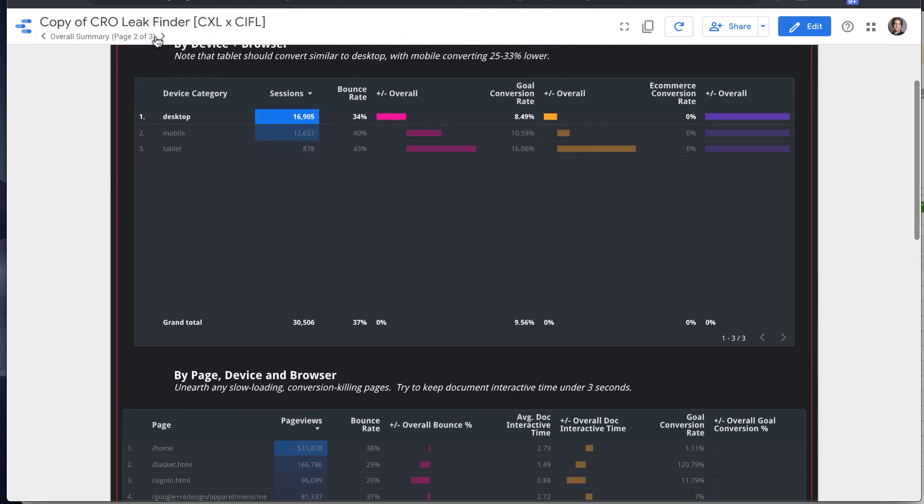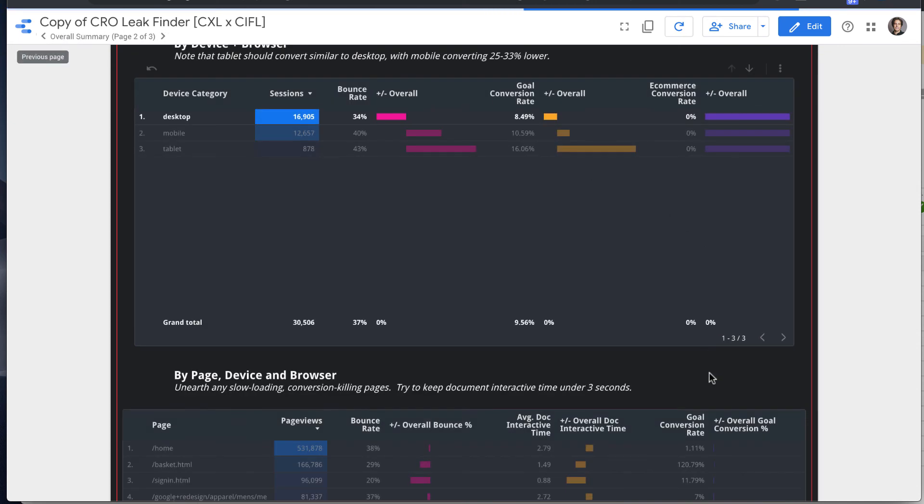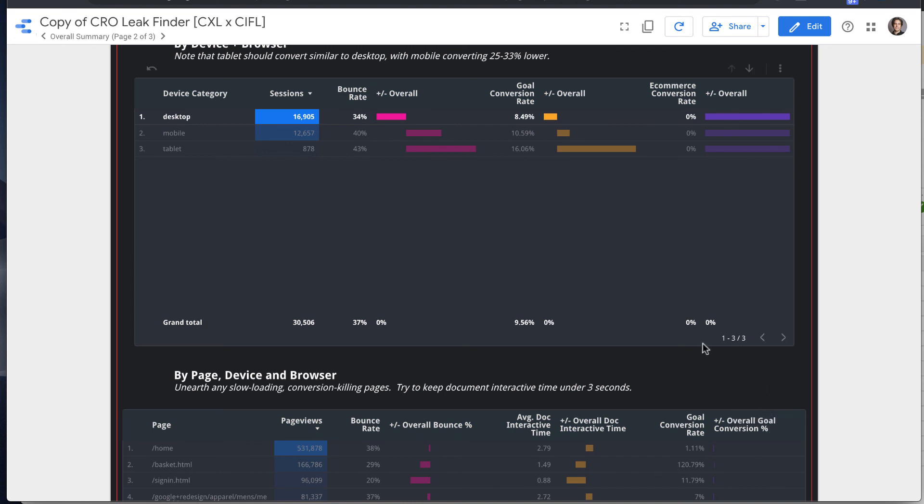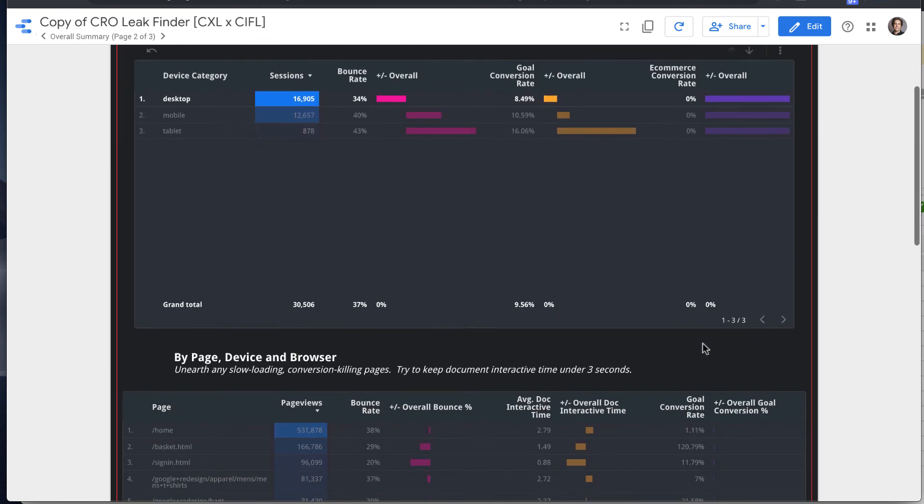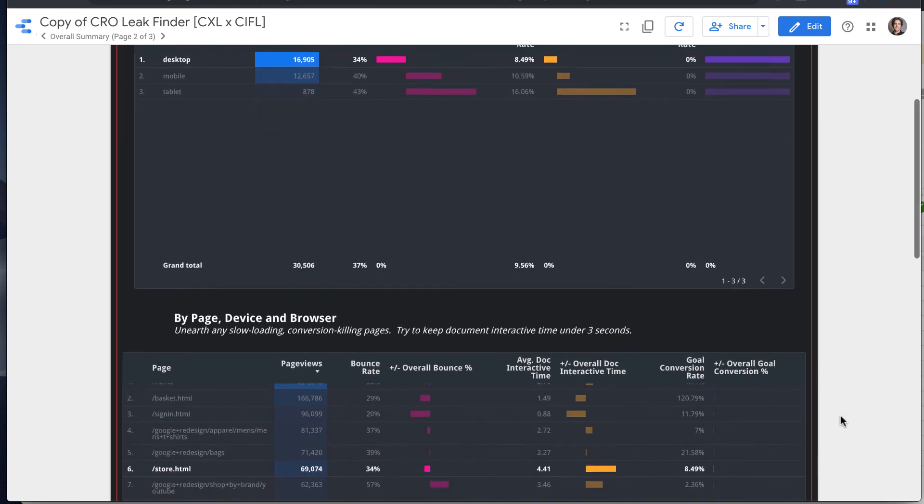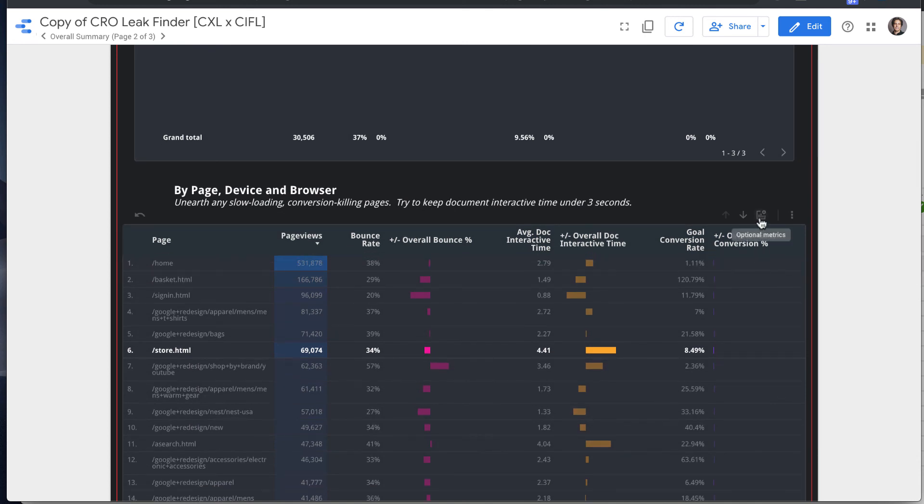And then looking at the second, okay, so one thing that we added, we might remove this down the line and just add these into the tables is wanted to showcase kind of optional metric functionality.